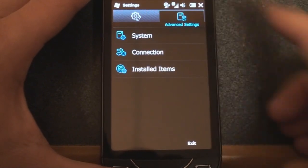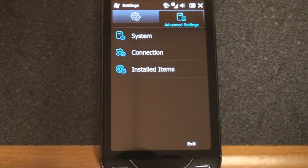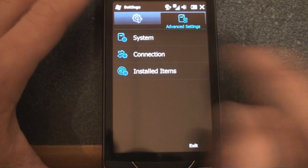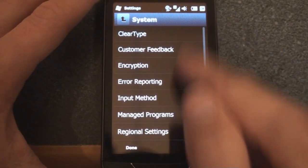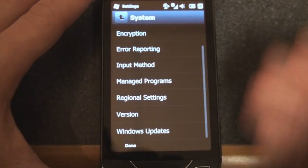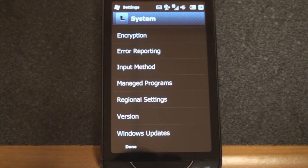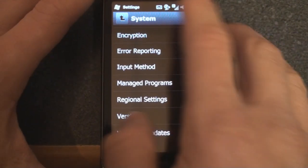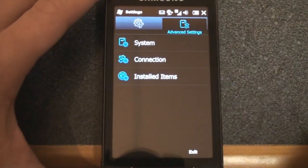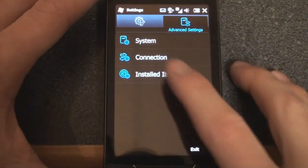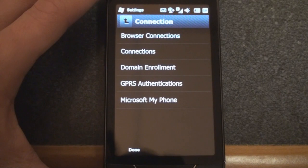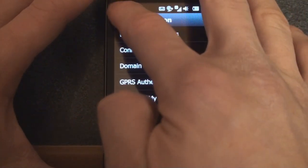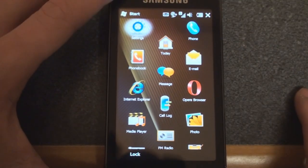And finally, there's another tab here which really doesn't have anything terribly different. We can go into some system settings, turn on clear type, turn on and off error reporting. This is some of the standard Windows mobile stuff, but we can't change the text size, which is a shame because if you go into email, the text is way too large for such a high resolution screen. And we can also go to installed items, and we can go to connection for sort of the browser stuff.